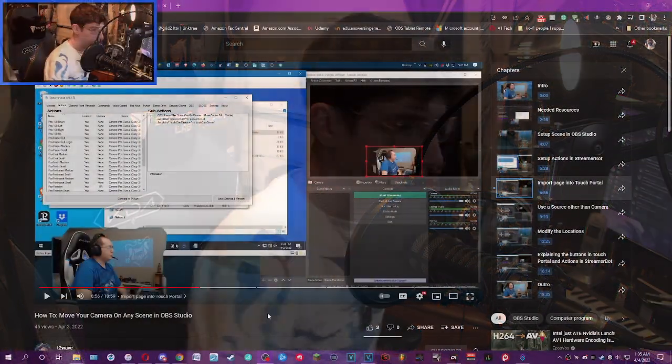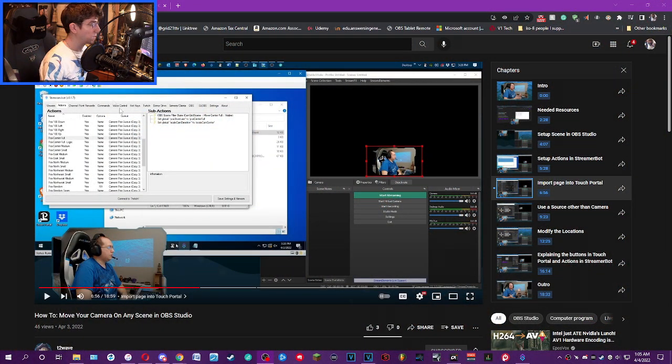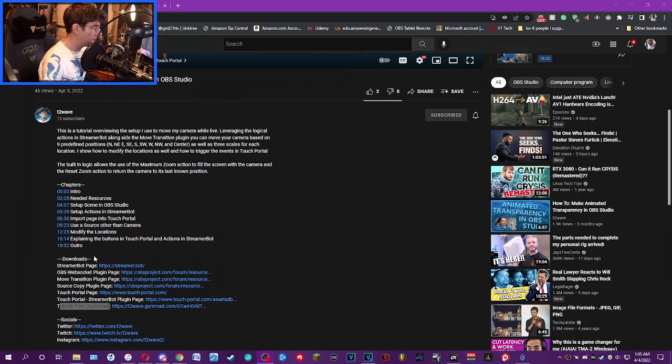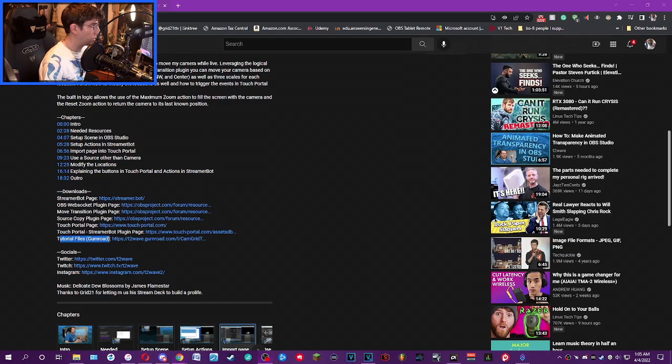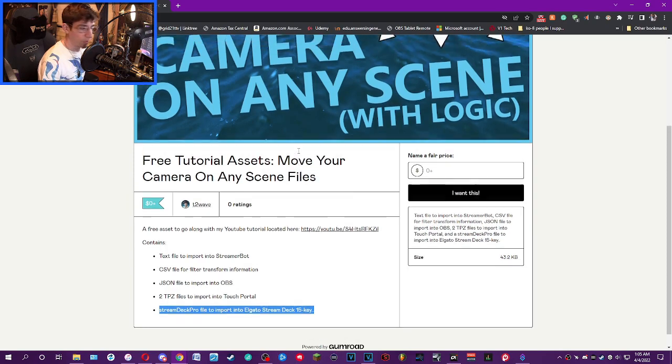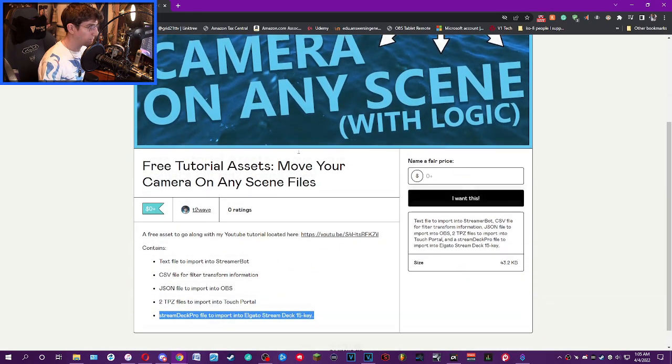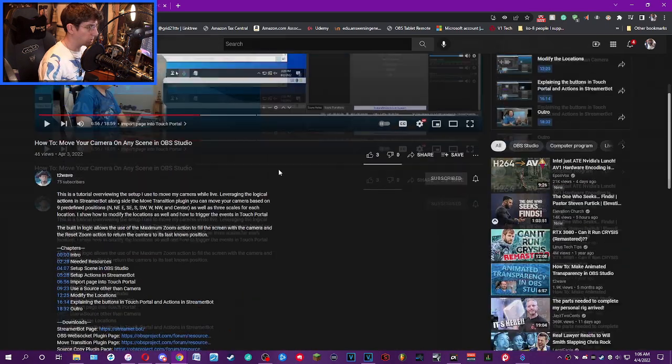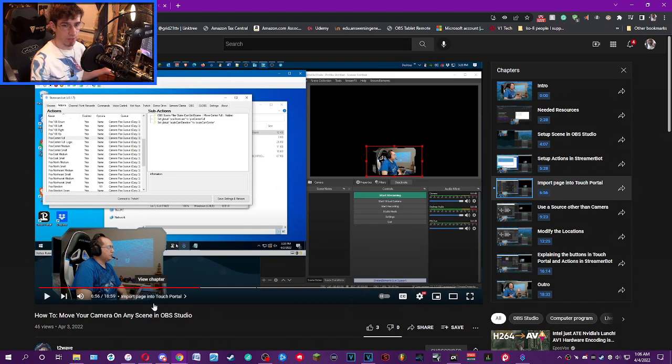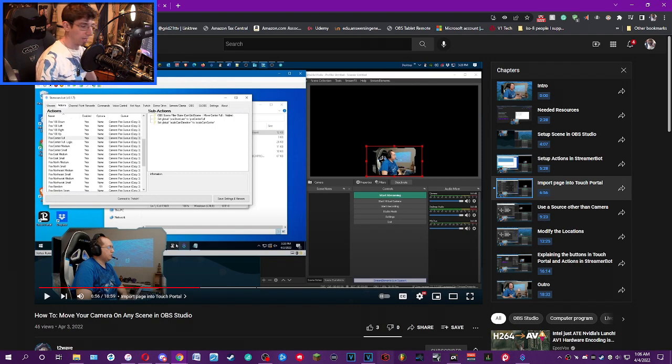Let's go to my desktop here. For context, this is the video he made where he showed how to move your camera on any scene in OBS. He provided the tutorial files on his Gumroad website, which is right here, where you can get them from his original video. I also already have the profile because he made it on my computer, so I'll show you how to import that.